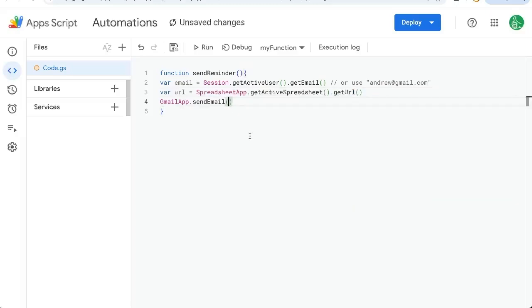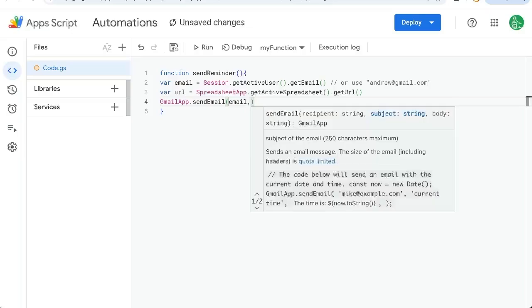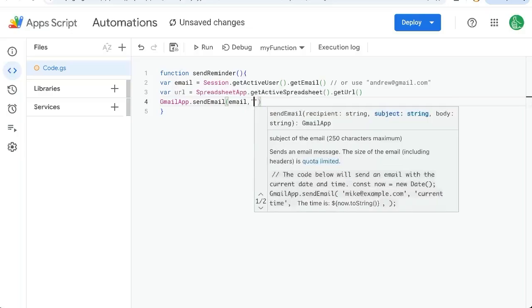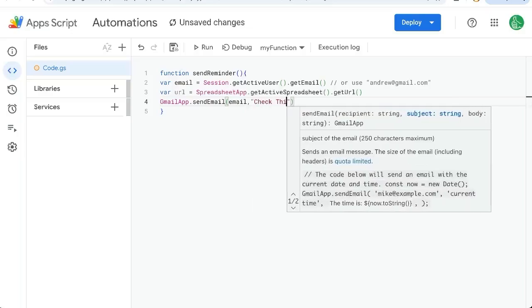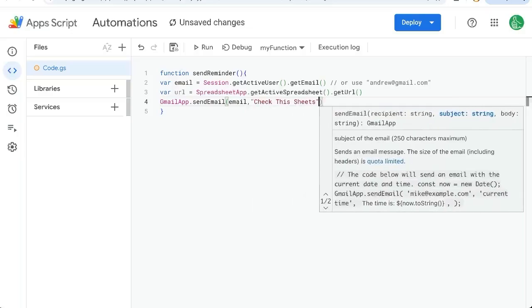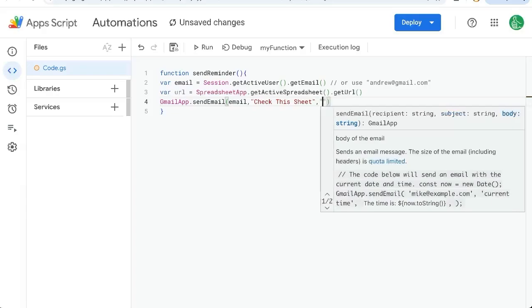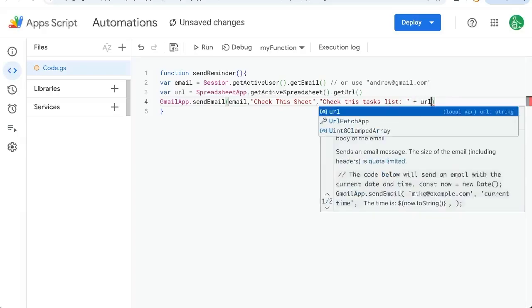We're going to need three things. We're going to need to send the email to someone. We're going to need a subject: check this sheet, and a body: check this tasks list plus URL.